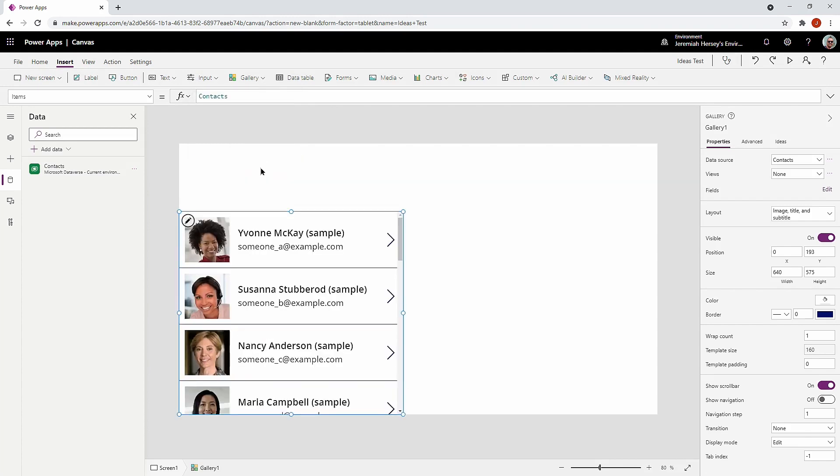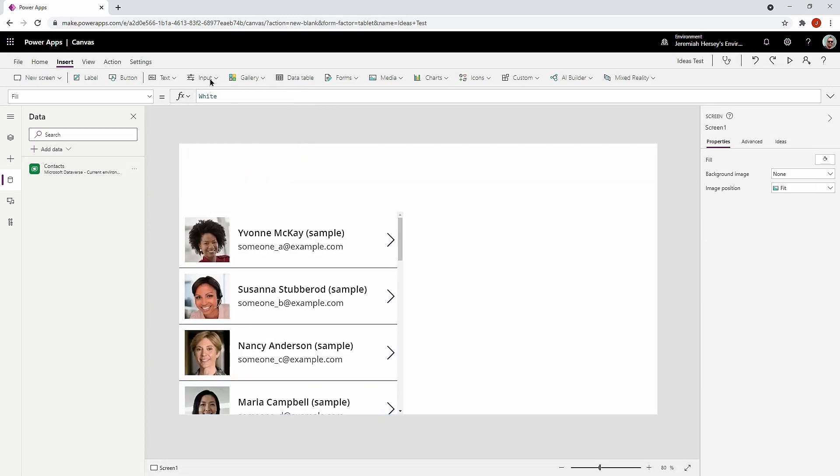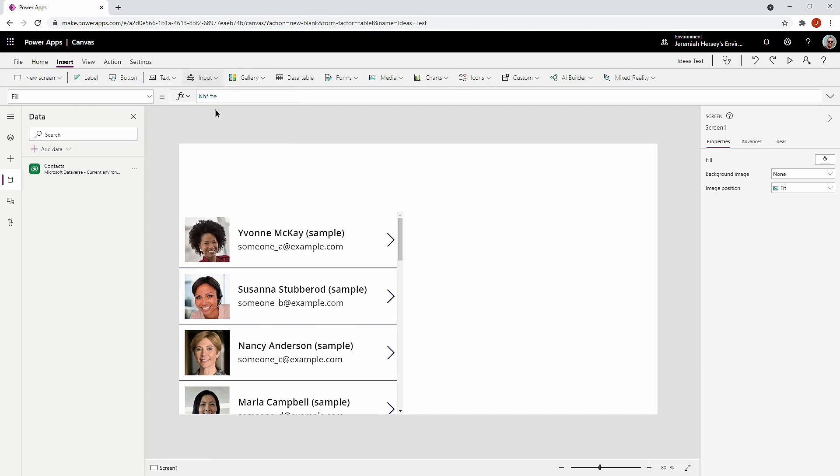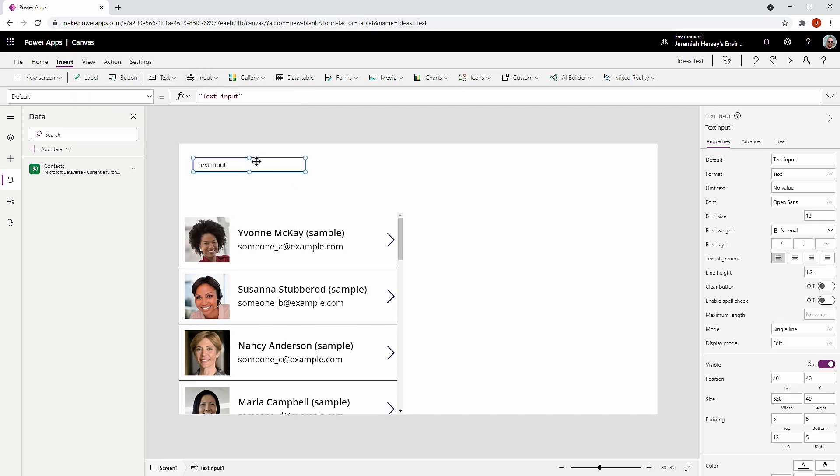And additionally, I'm also going to insert a text box as well, a text input box.